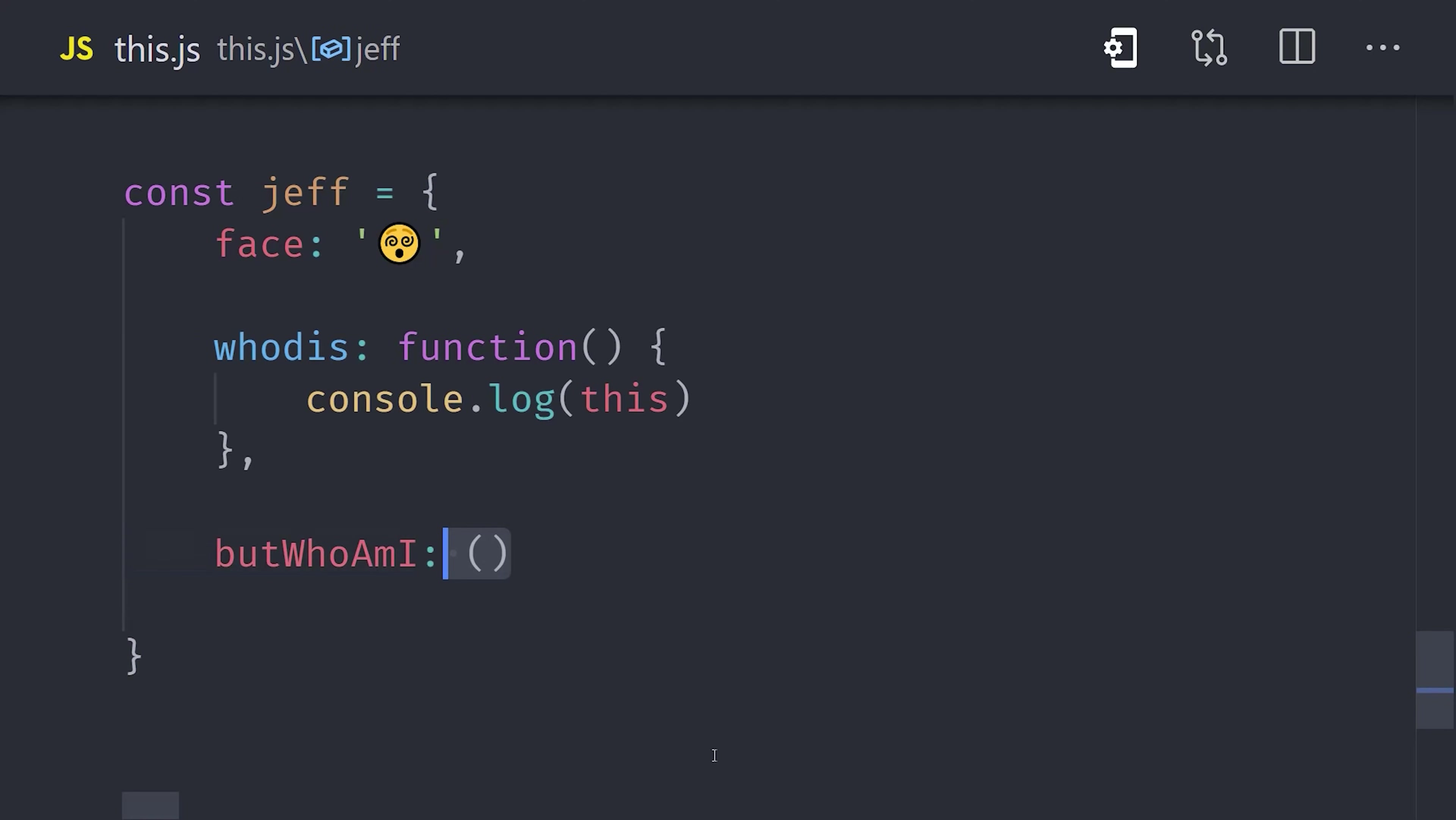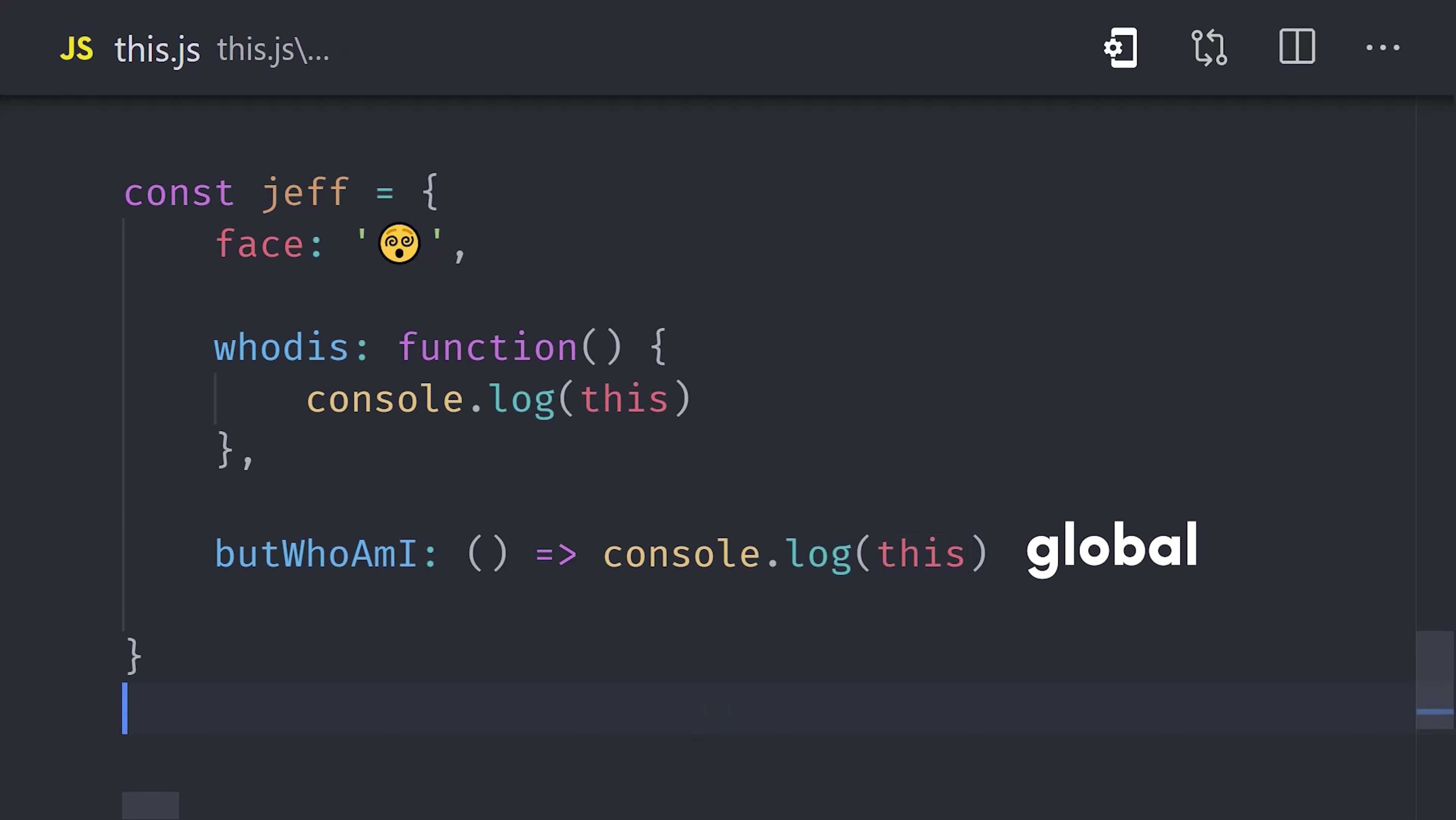Now, if we write a second property and use an arrow function, you'll notice this is now the global object or undefined in strict mode. In an arrow function, this is based on the enclosing object's execution context, which in this example would be global. In other words, it doesn't have its own binding to this.